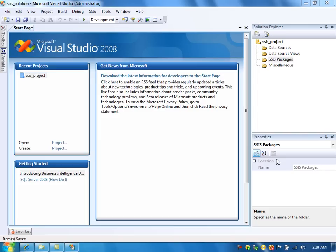In this video, I am going to talk about XML transformation task, which is nothing but XSLT. We can use XSLT to transform the XML data.